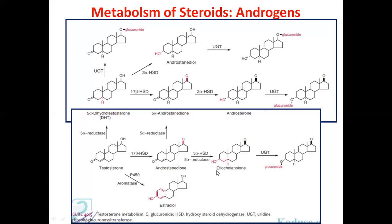5α-reductase produces 5α-androstenedione, and then 3α-hydroxysteroid dehydrogenase gives etiocholanolone, which is then glucuronide conjugated and eliminated. When cytochrome P450 aromatase enzyme is used, the ring is aromatized with three double bonds, and following reduction, estradiol is produced.